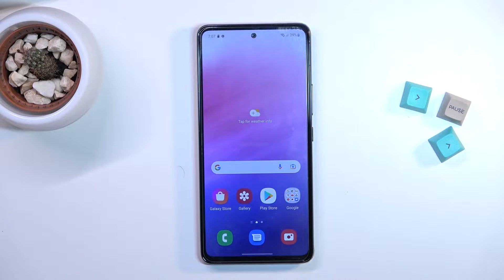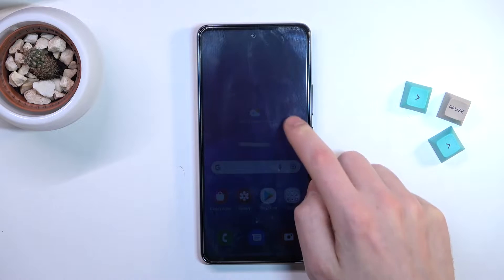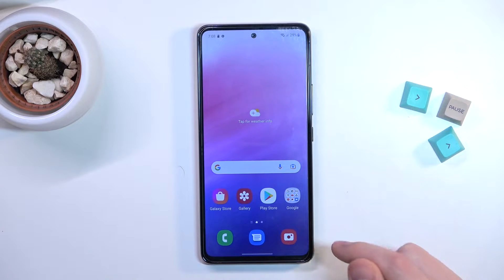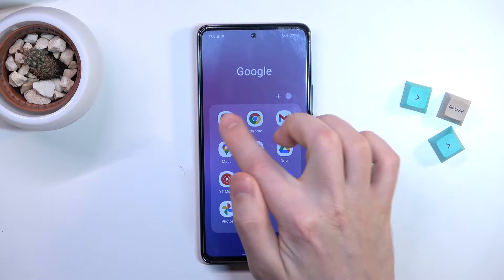Welcome! Today I'm showing you how to turn off the Google Assistant option on a Samsung Galaxy A53. Firstly, open your Google application.